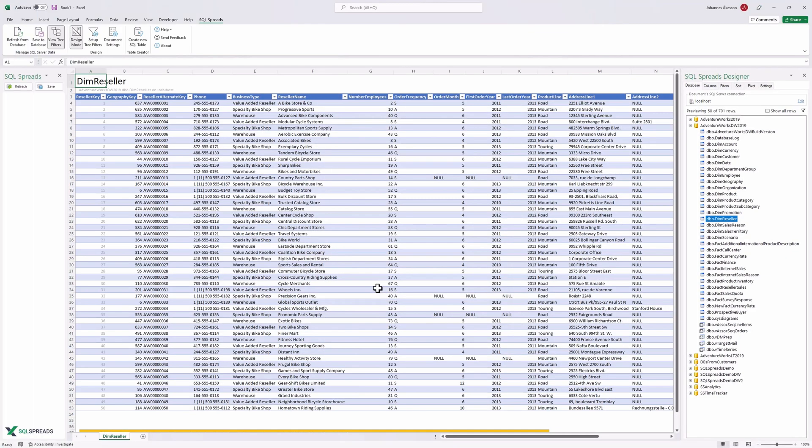In this introduction, I'll quickly show you how to install SQL Spreads and how to change your first values in SQL Server using Excel.